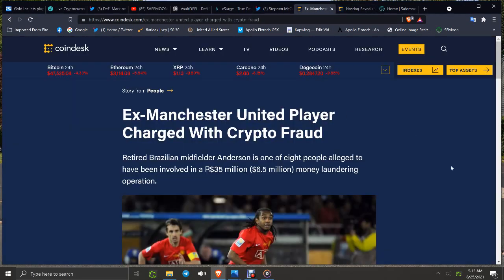Also, ex-Manchester United player charged with crypto fraud. Retired Brazilian midfielder Anderson is one of eight people alleged to have been involved in a $35 million to $6.5 million money laundering operation. Not good.